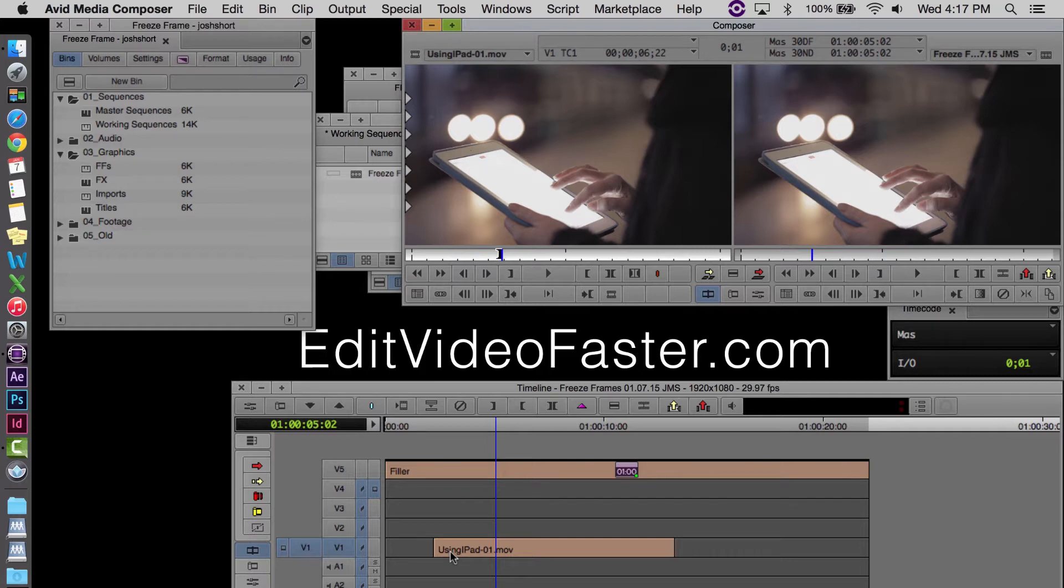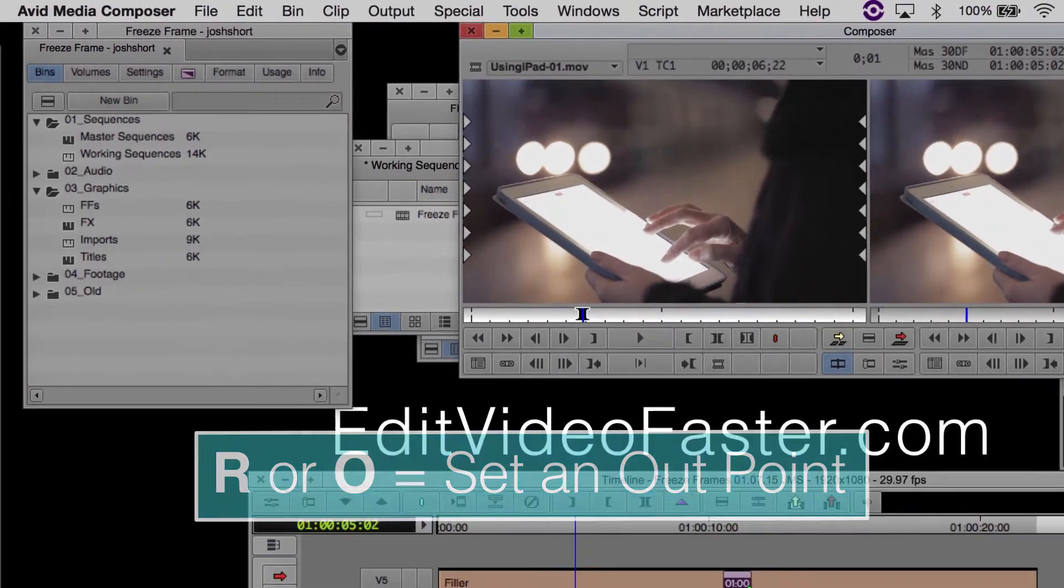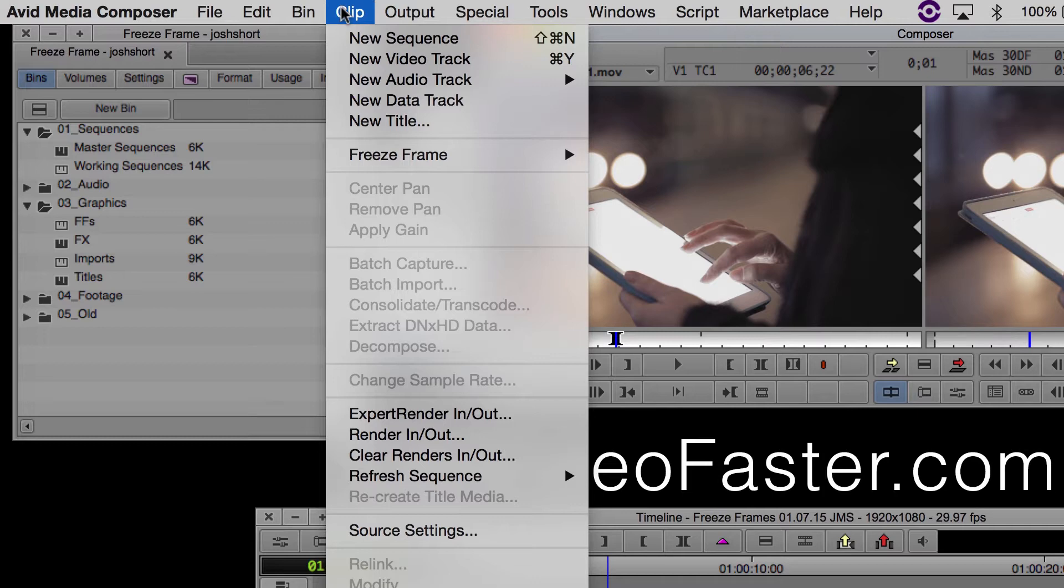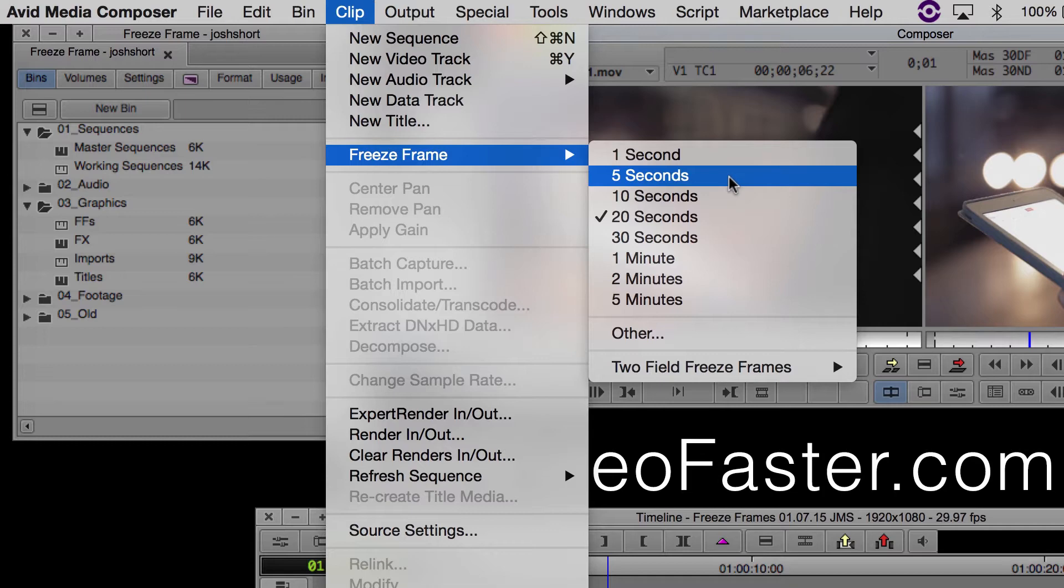It also set an in point for that clip. Go ahead and set an out point as well. And then go up here to the menu under Clip, find Freeze Frame, and select the time duration. I'm just going to do 5 seconds for this.